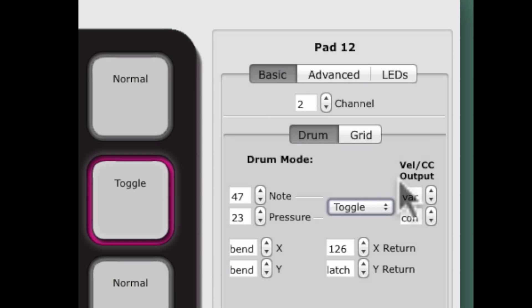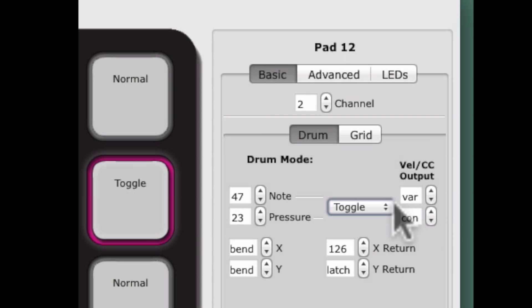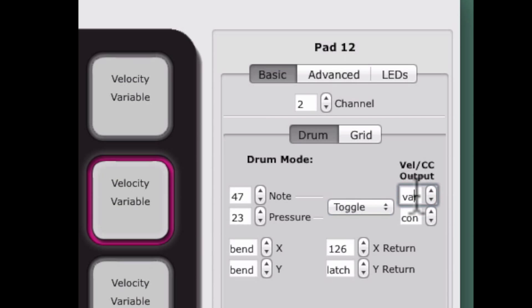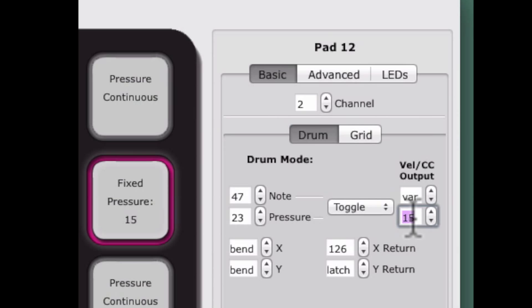Each pad can be set to send fixed velocity or fixed pressure. Fixed velocity or fixed pressure is set using the two boxes labeled Velocity CC Output located on the right of this edit pane. Using these boxes, you can select the value that pressure or velocity outputs. Engaging variable velocity or continuous pressure will allow that source to send a continuous message as opposed to a user-specified number.